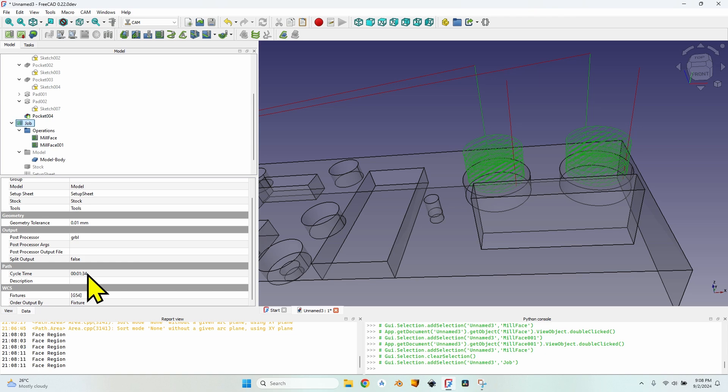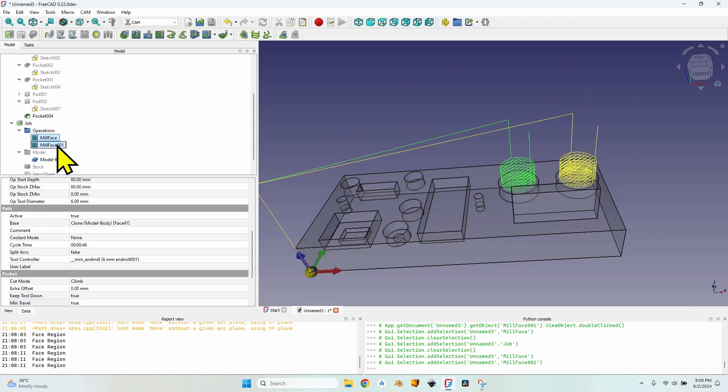Now I have two separate operations, one for each face. The job now shows 1 minute 34 seconds. So with the tricks shown — changing keep tool down, main travel, and splitting the operation into two — I've reduced an operation that was taking 2 minutes 23 seconds to just 1 minute 34 seconds. As a percentage it's a huge gain, and for much more complex operations it will save a lot of time.